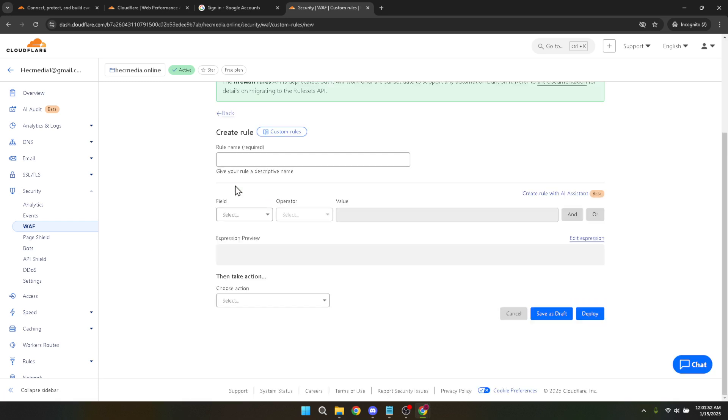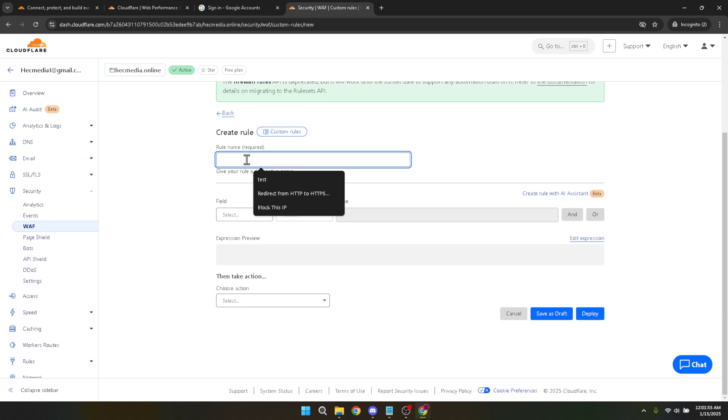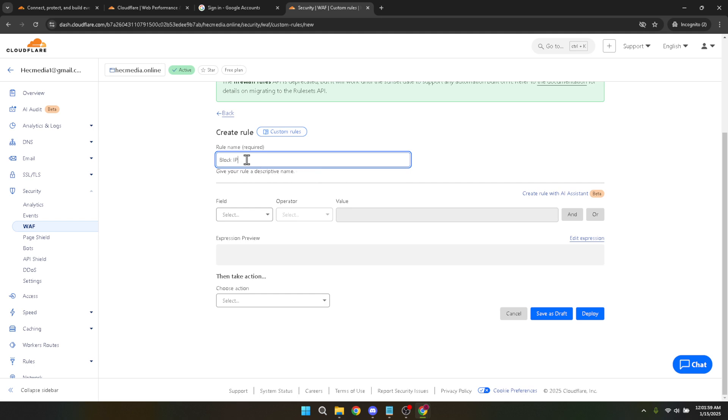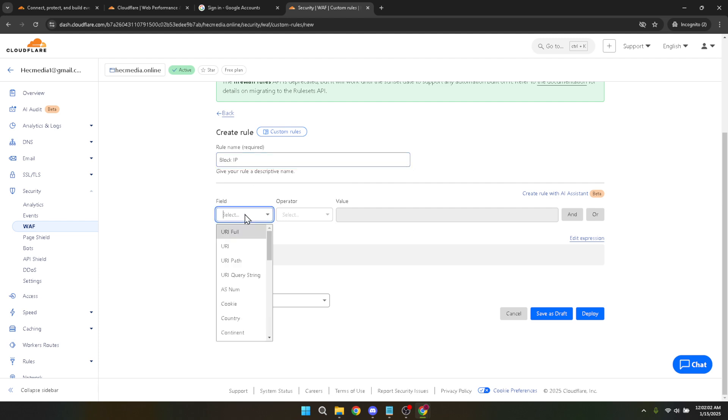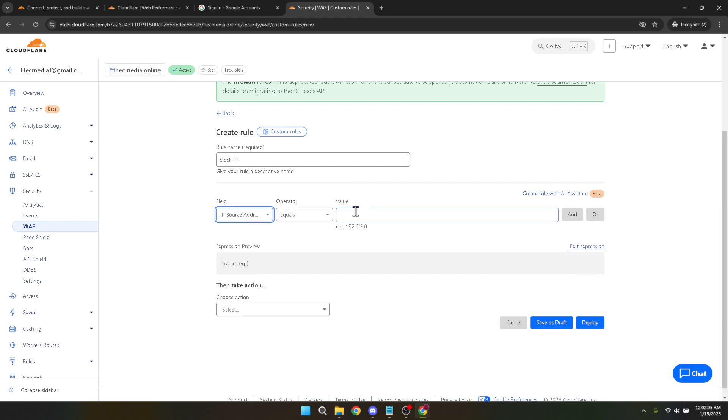In the rule creation interface, first give your rule a name. Make it identifiable, especially if you plan to implement multiple rules. Look for a field labeled 'field' or something similar. In this field, type 'IP source address,' which is what we need to configure an IP block. Next, you'll see a line labeled 'value.' Enter the exact IP address you want to block. Double-check this, as this step determines which IP Cloudflare will restrict from accessing your site.